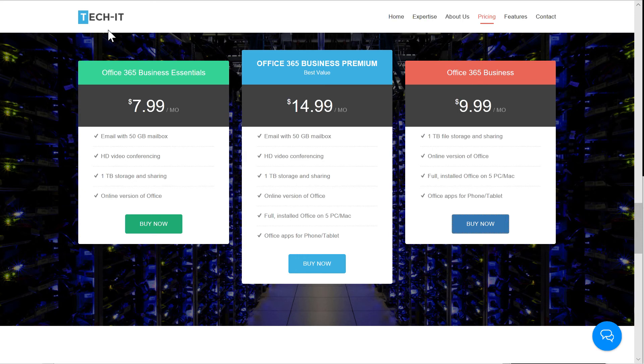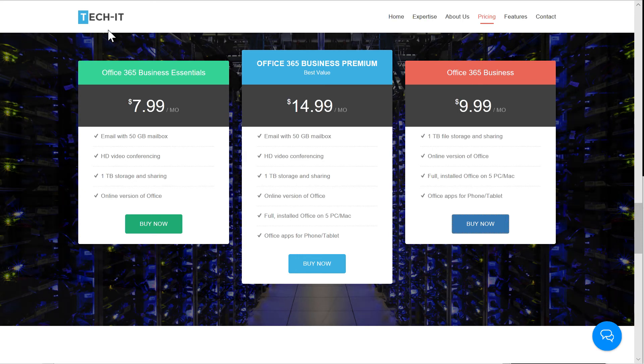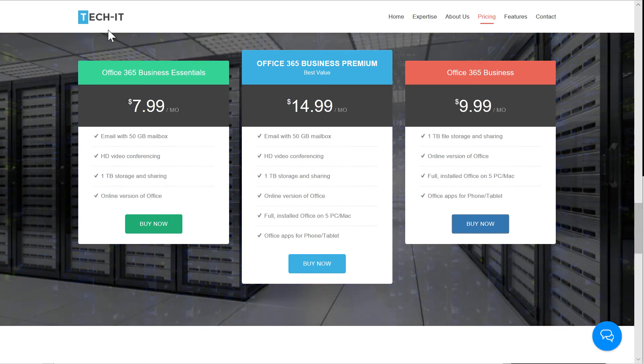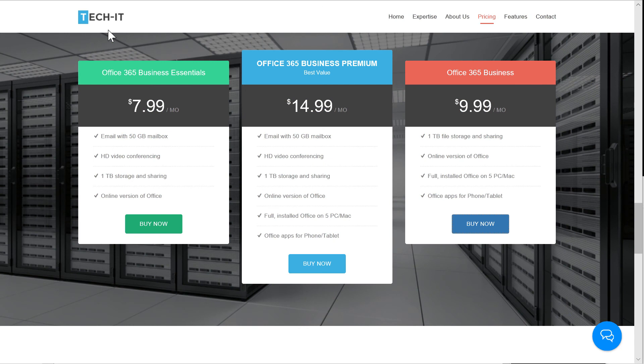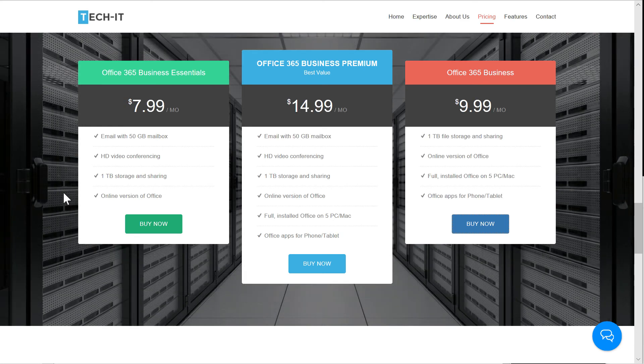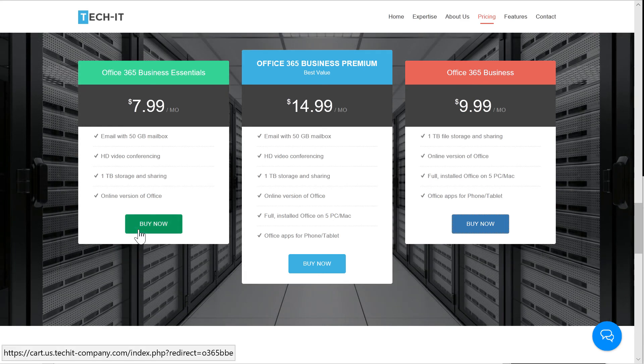You'll notice the custom TechIT storefront is very similar to TechIT's existing website. If you already have a website, you can simply place a button on your website that redirects your customers to the customer storefront. Or, if you've already configured your marketing for any of the solutions that you want to sell, you can choose to add this Buy Now button.